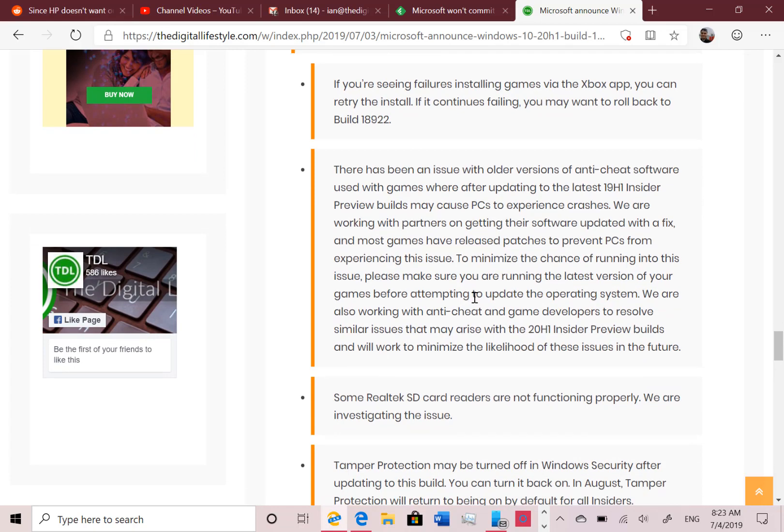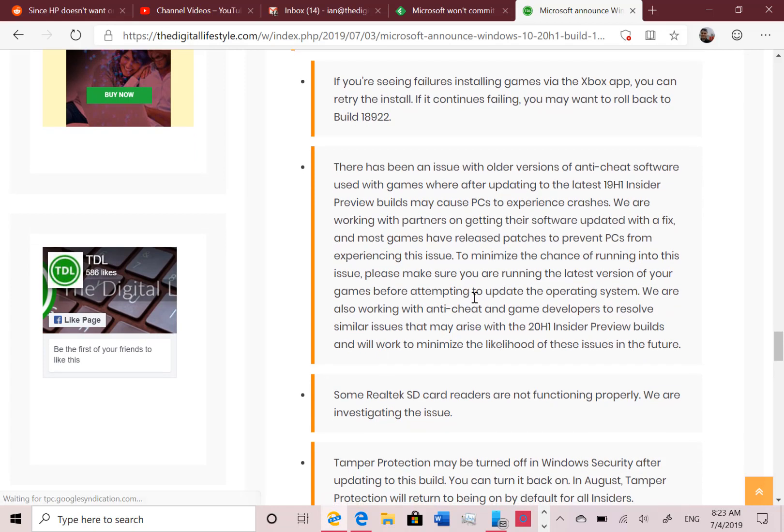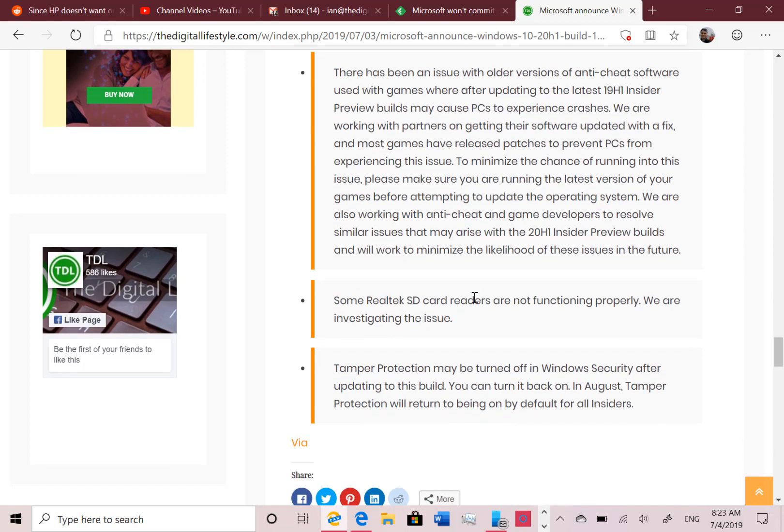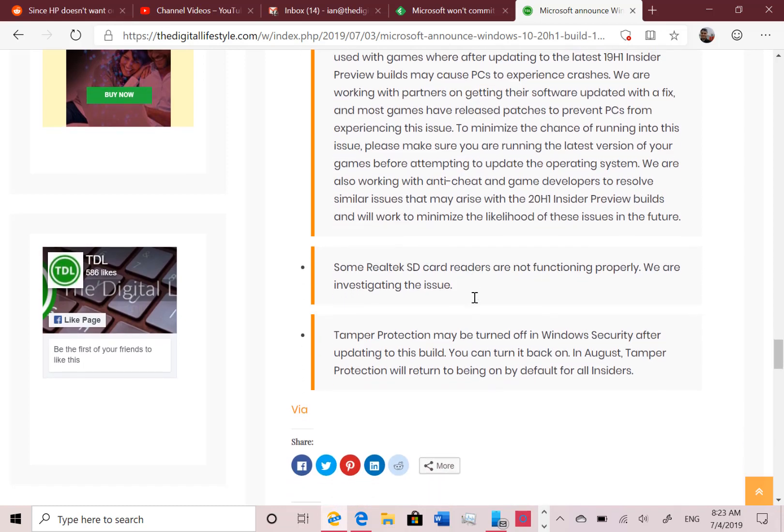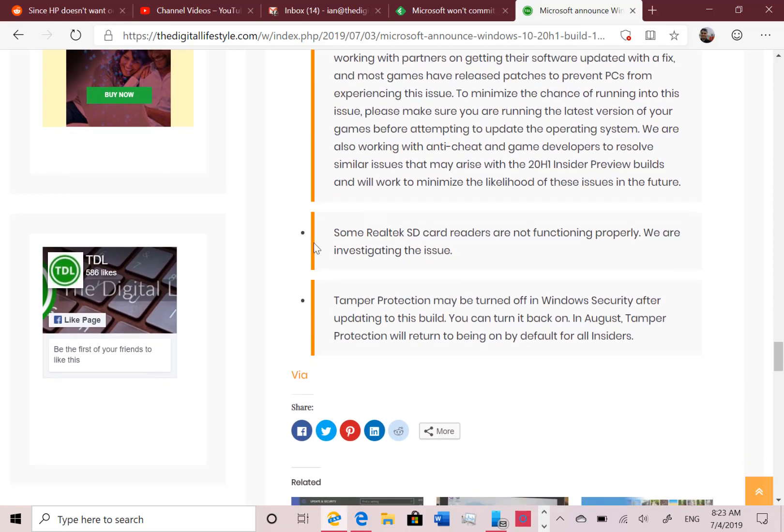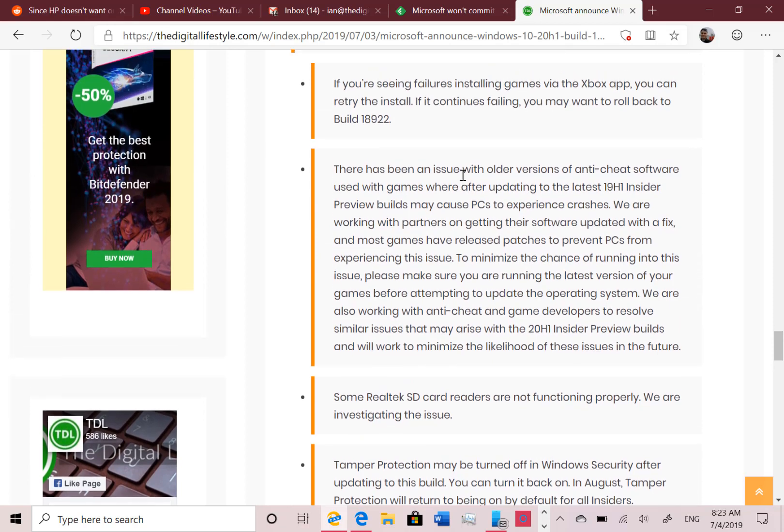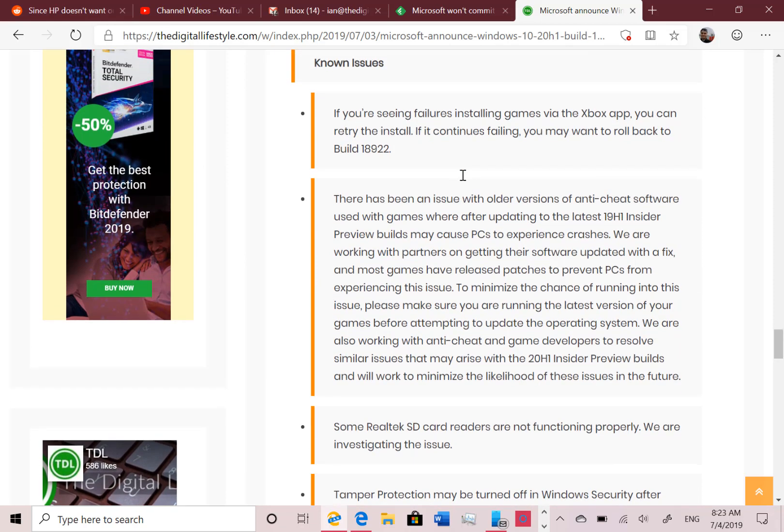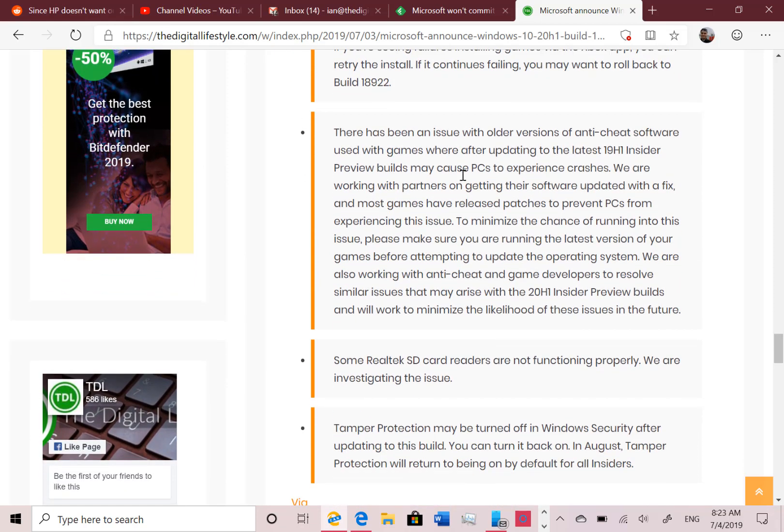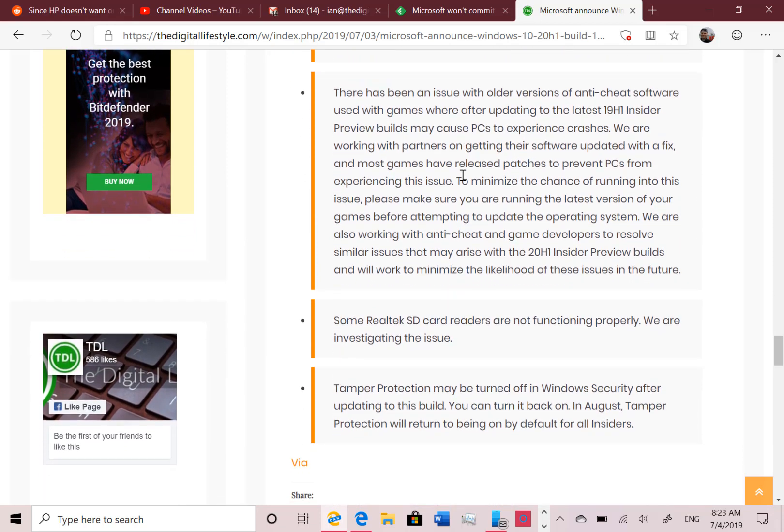There's still the usual things about anti-cheat software - older versions of anti-cheat software won't work. That was affecting the May update. Realtek SD cards - regular viewers will recognize these - and Tamper Protection. If you see, that's actually quite a short list now, which is not bad really when you consider that 19H2 that we're on now is not due out until the first half of next year.